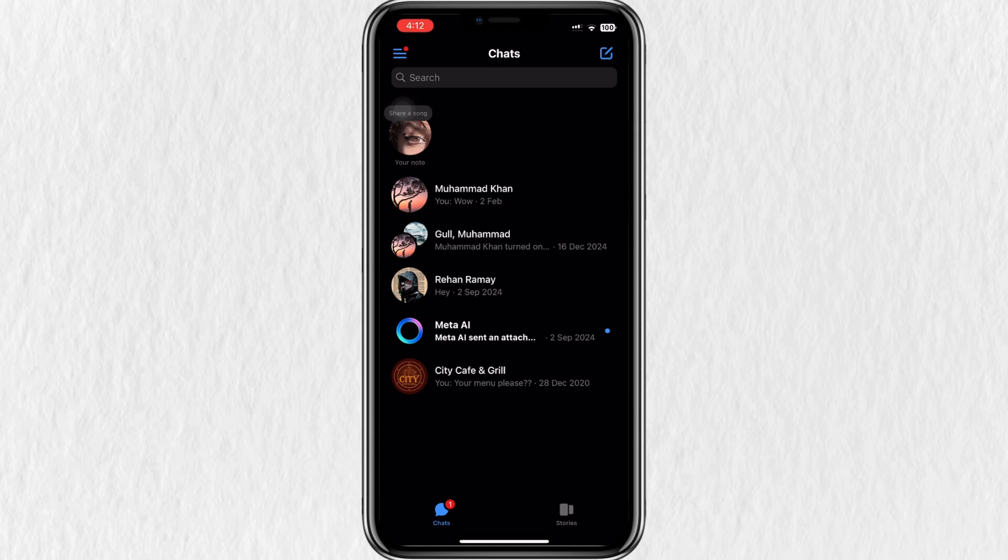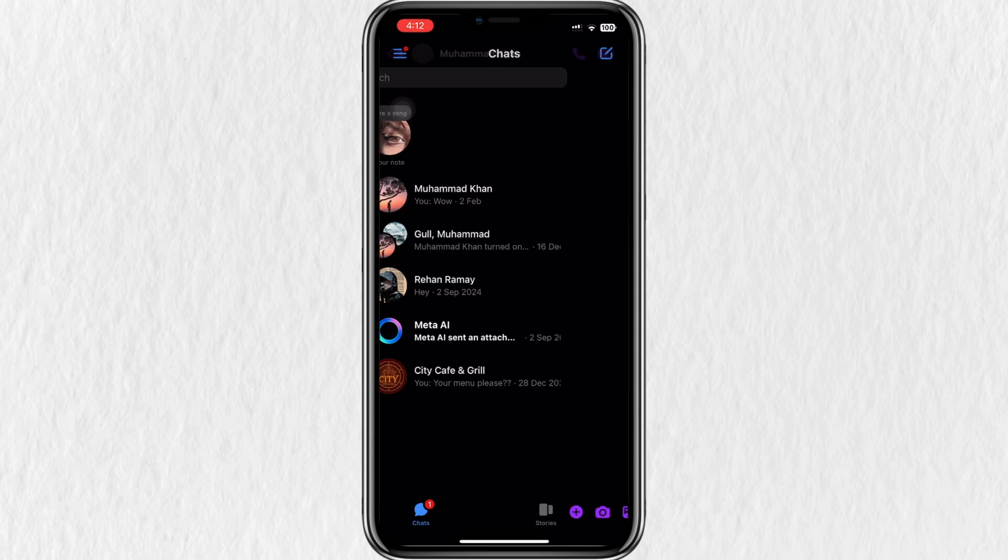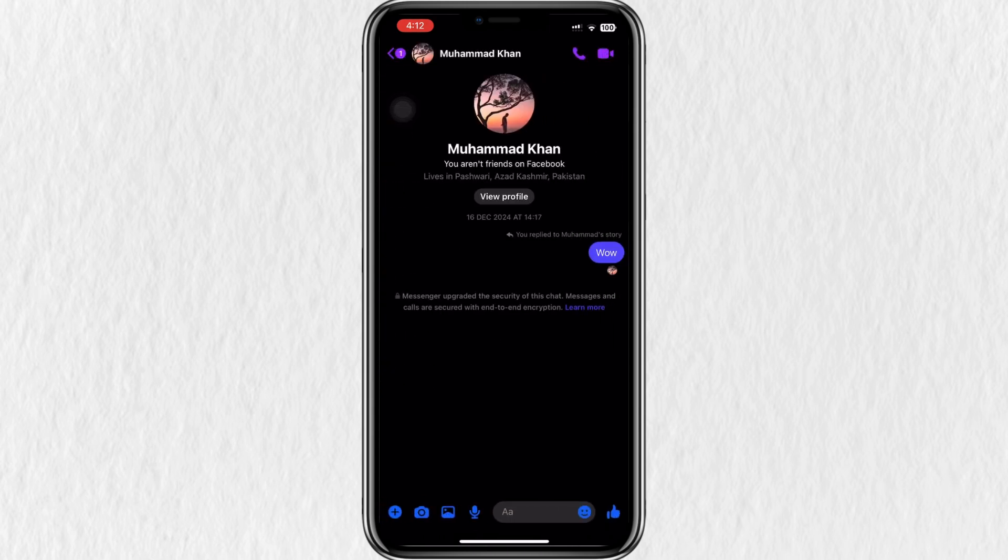Select the person you want to call and start a video call by tapping the video camera icon at the top of the chat.